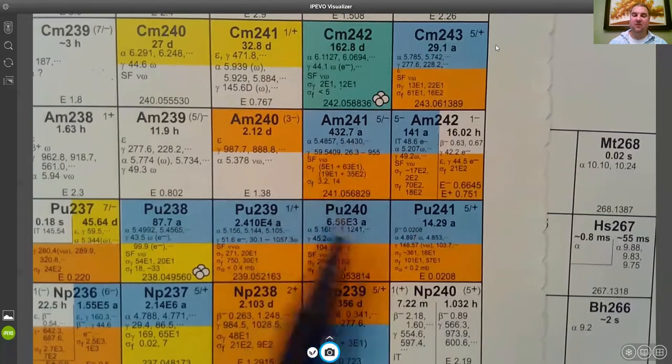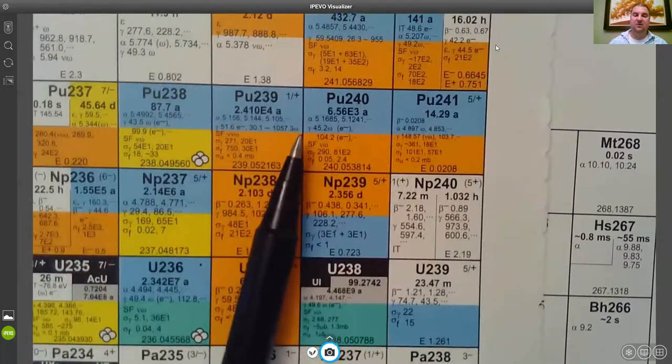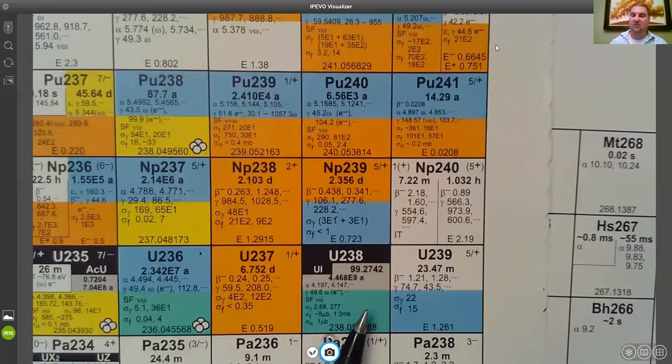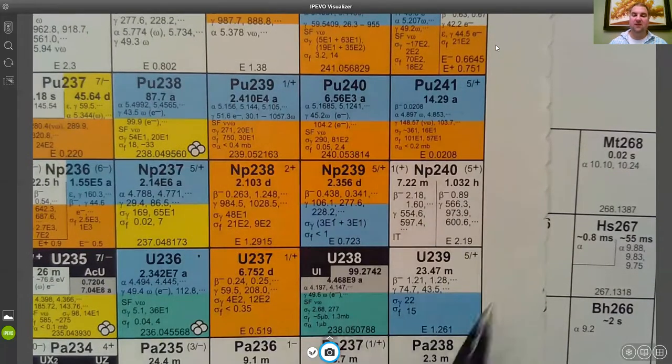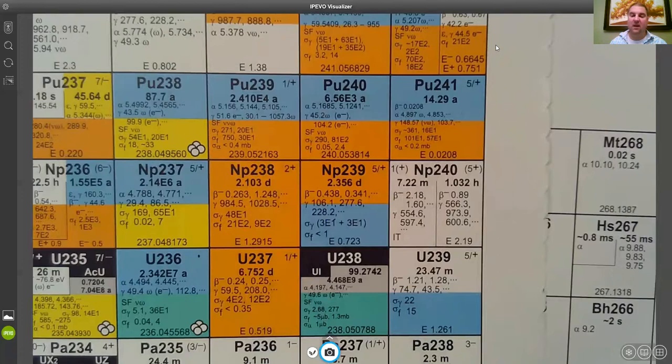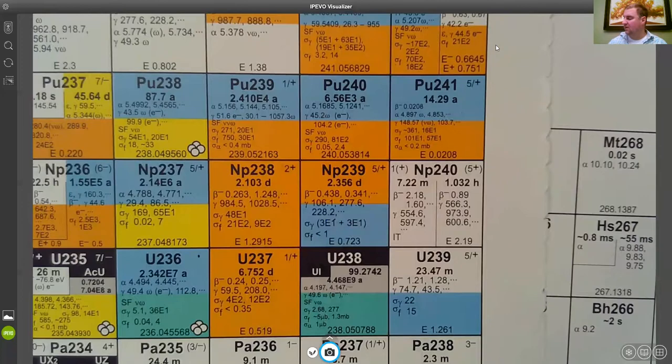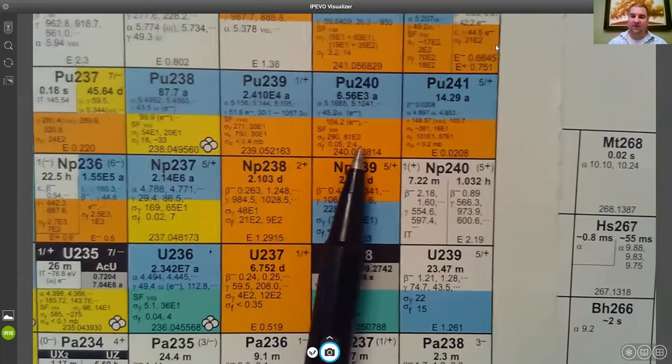And so with these actinides, these transuranic elements that are beyond uranium, you can use the chart of the nuclides to figure out how they might be made by walking yourself through what kinds of reactions would form them. Then on here to look at alpha decay.